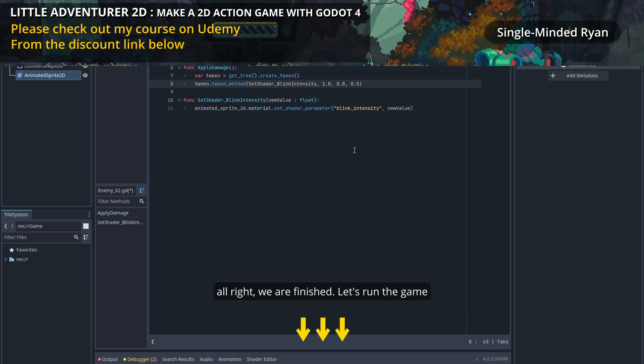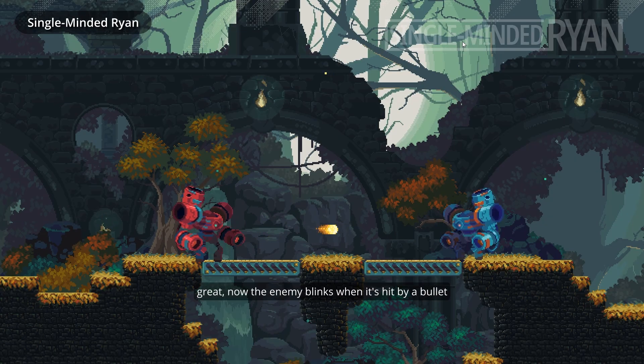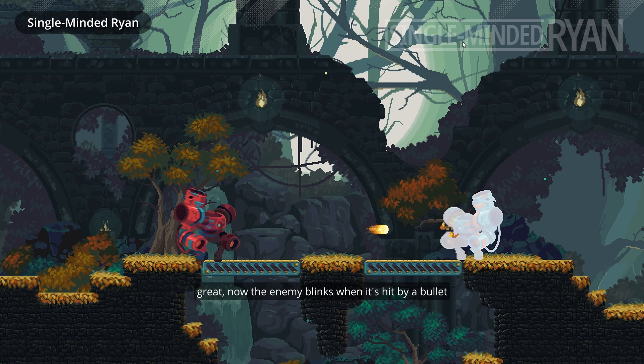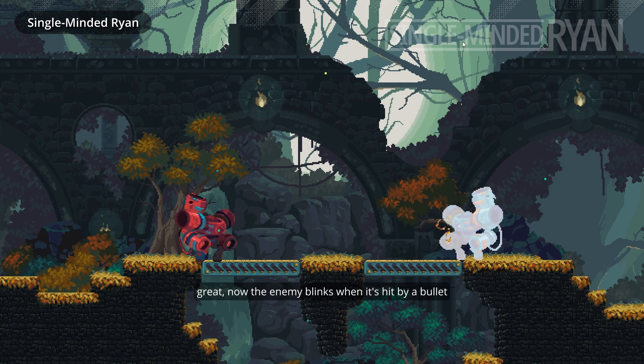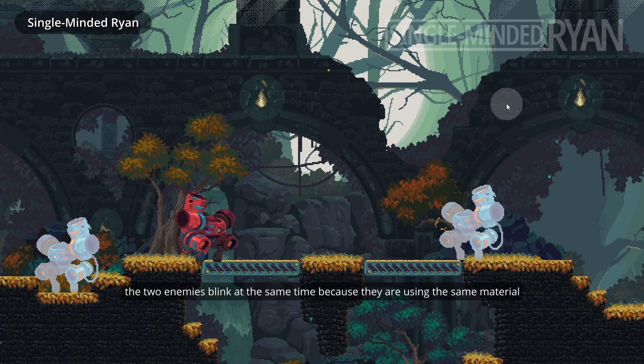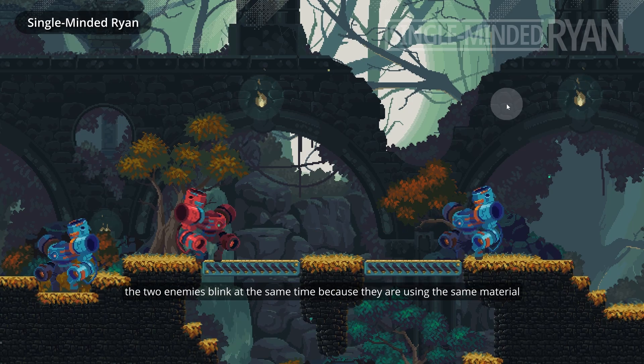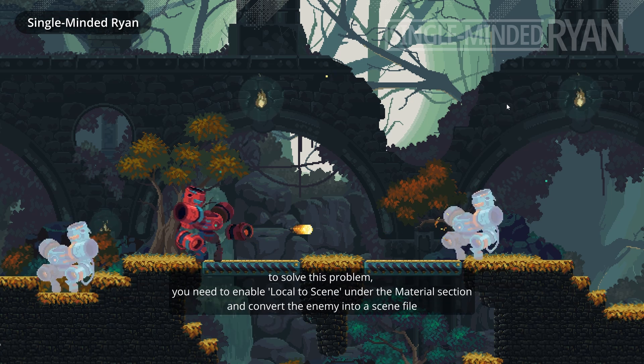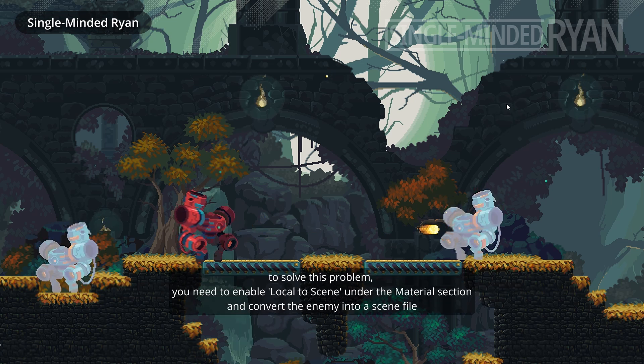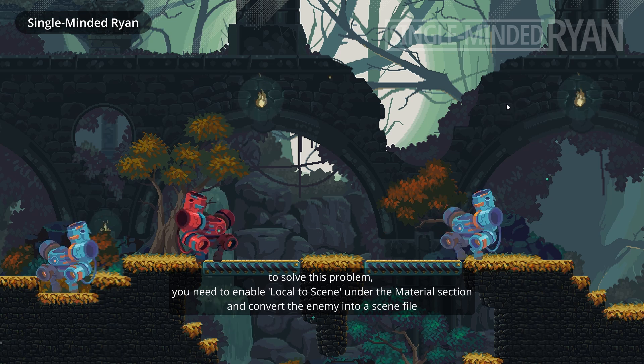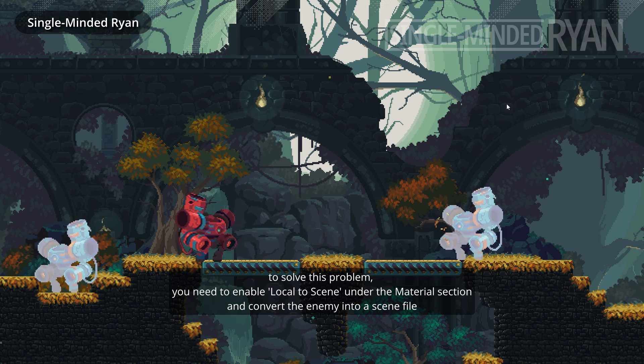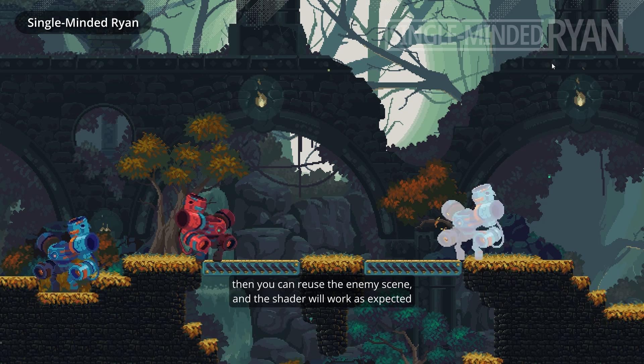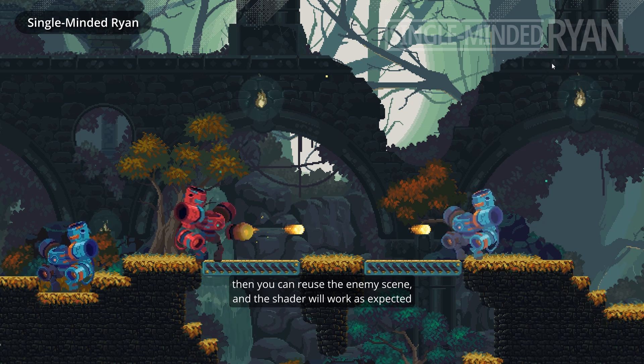Alright, we are finished. Let's run the game. Great, now the enemy blinks when it's hit by a bullet. But there is a problem. Let me duplicate a new enemy first. The two enemies blink at the same time. To solve this problem, you need to enable localToScene under the material section and convert the enemy into a scene file. Then you can reuse the enemy scene and the shader will work as expected.